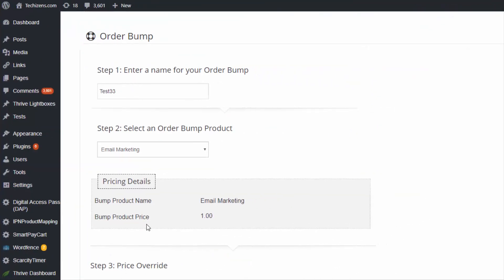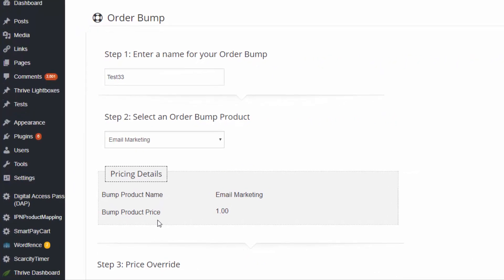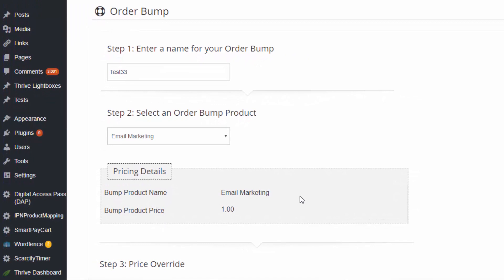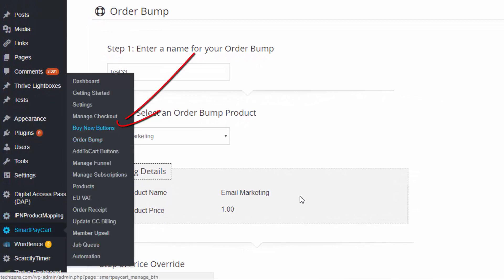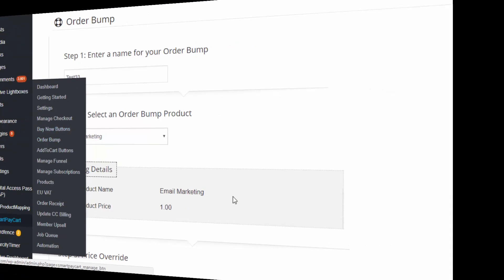If you have an existing buy button and existing order bump, it will continue to work — you don't have to convert it to the new way. However, going forward, if you create a new buy button in SPC, you will find all the new order bump options. For older buttons which already have an order bump attached, you will not see the new option, but the old one will continue to work.